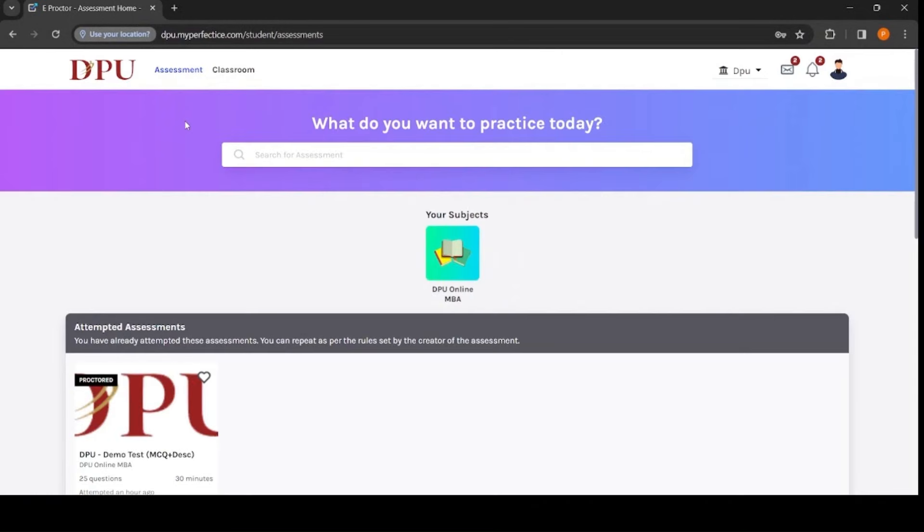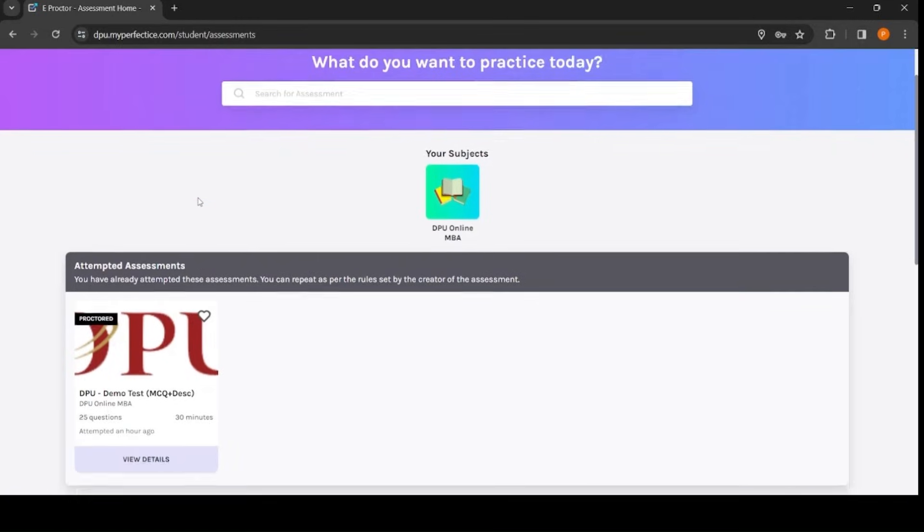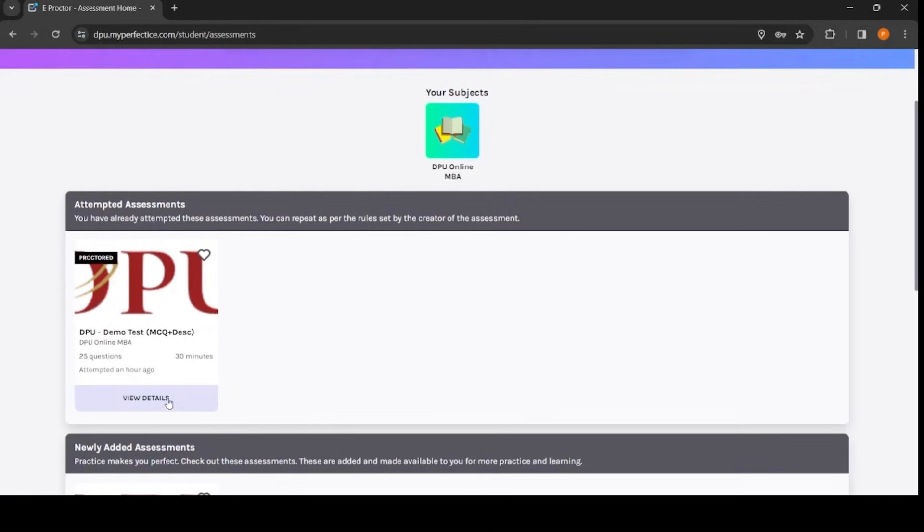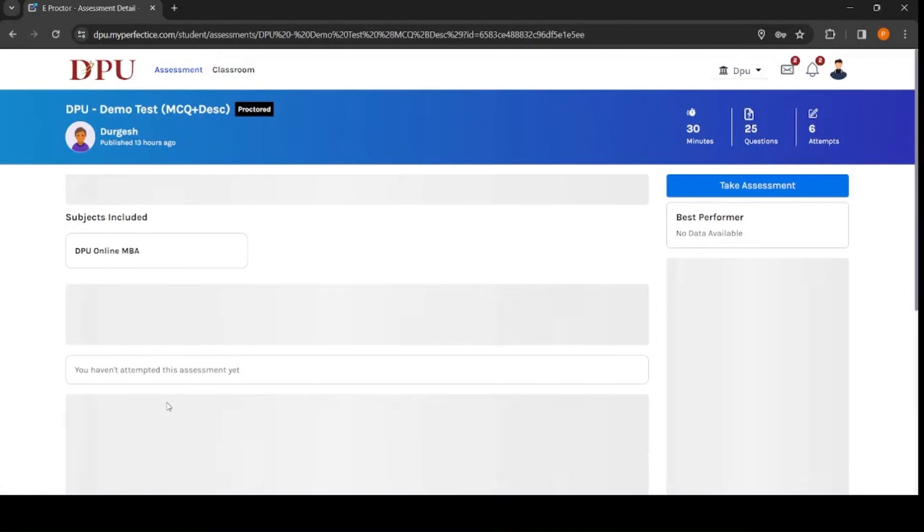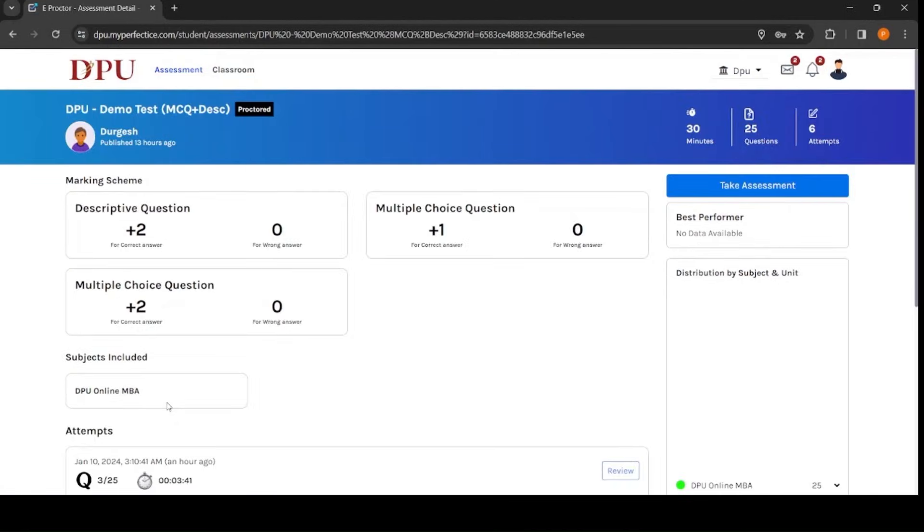Once you log in, click on assessment tab. There you can see your assigned examination. Click on view details. Once you click on view detail button, your test will get opened.